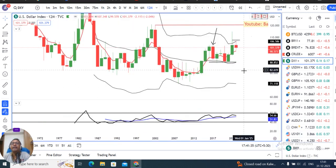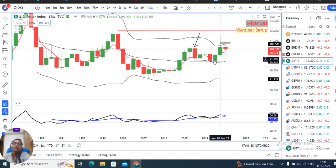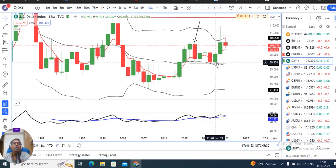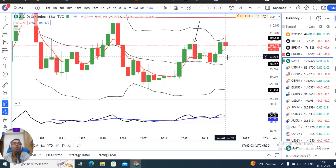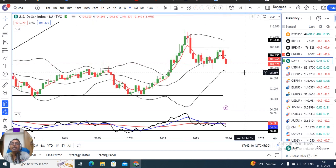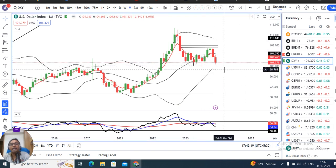This is a monthly candle that is an indecision candle. After 2021 and 2022 on an annual basis, back-to-back strong moves. After 2021, the low was 89.20; 2022, the low was 94.62; and the low was 99.57. This is a monthly candle which is a strong negative candle.